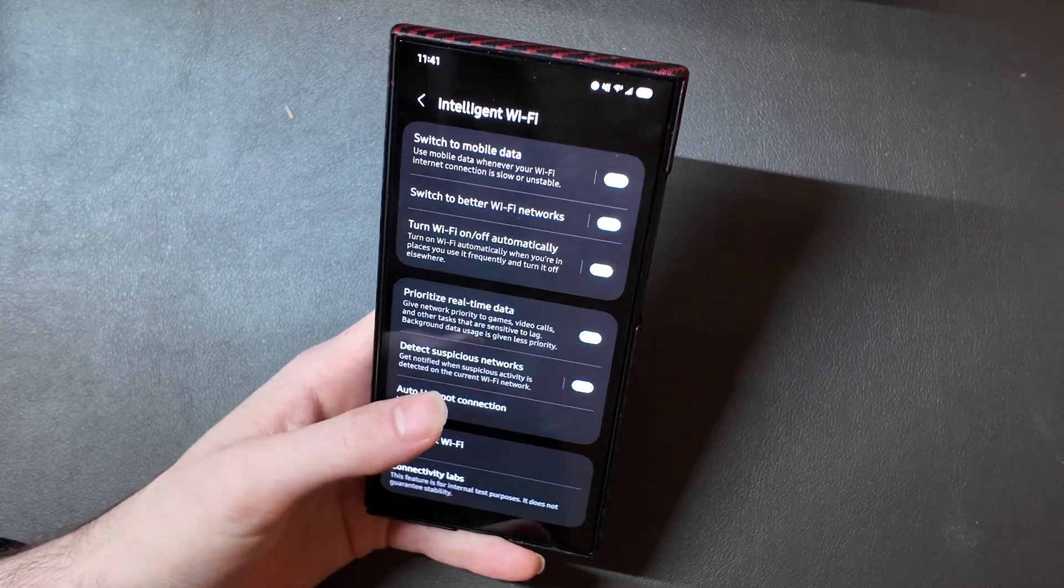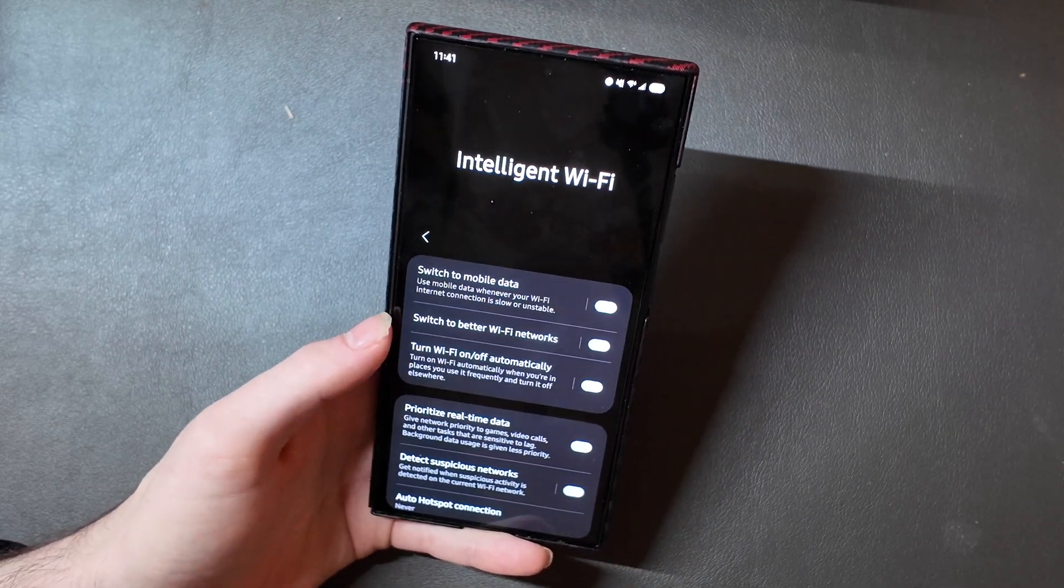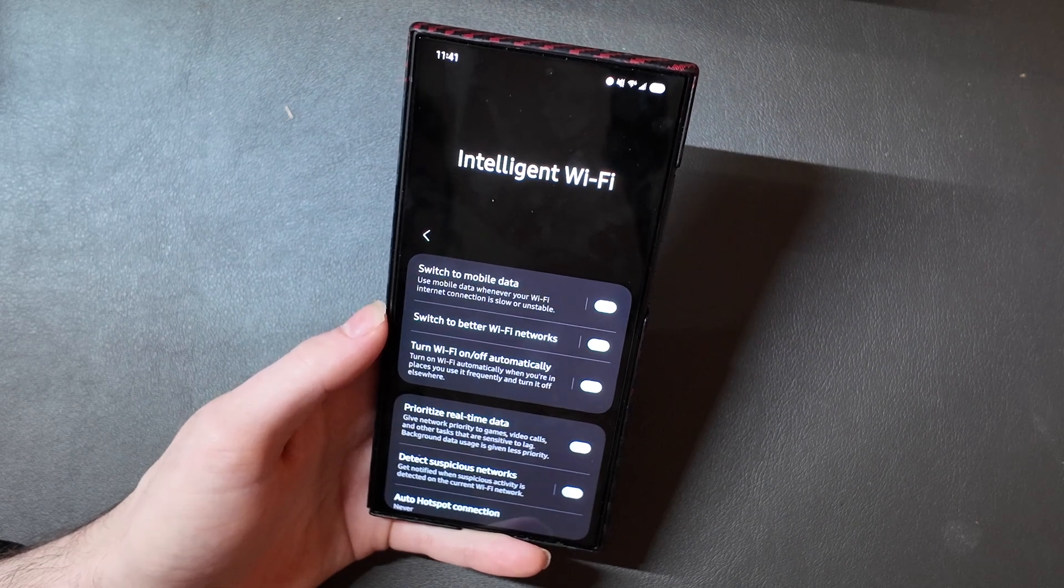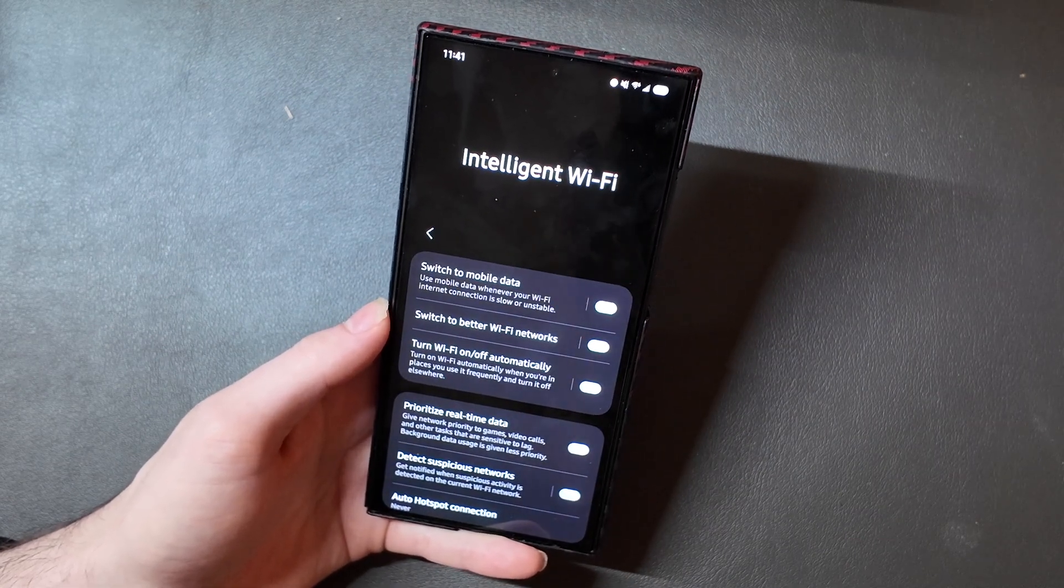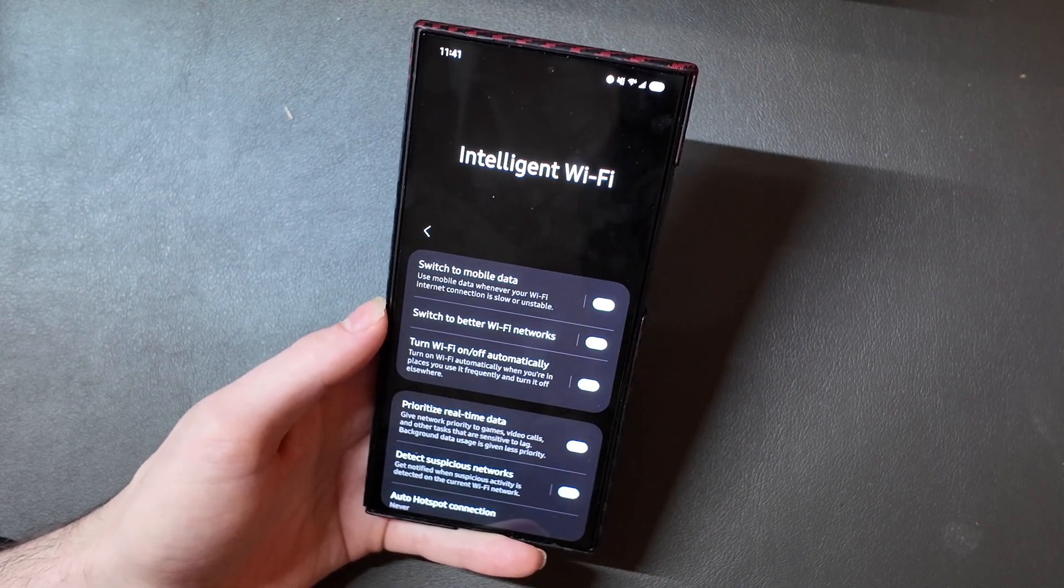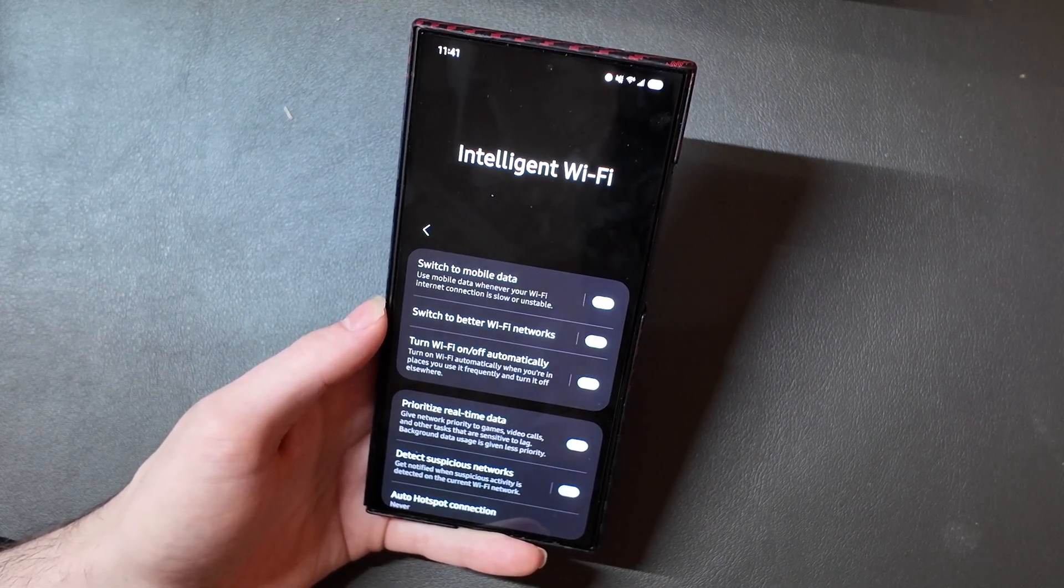So that's some of the Connectivity Lab stuff under the Intelligent Wi-Fi section here on One UI 7. I'm Colin with Tech Out, and remember to comment, rate, and subscribe. And as always, have a great day.